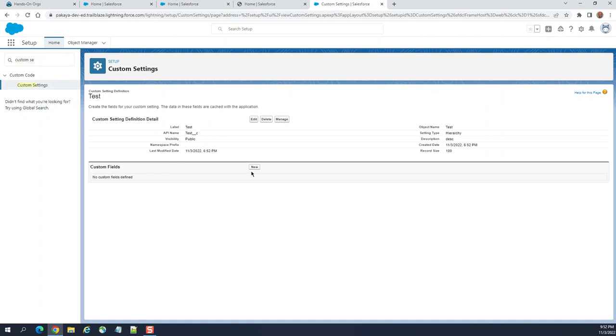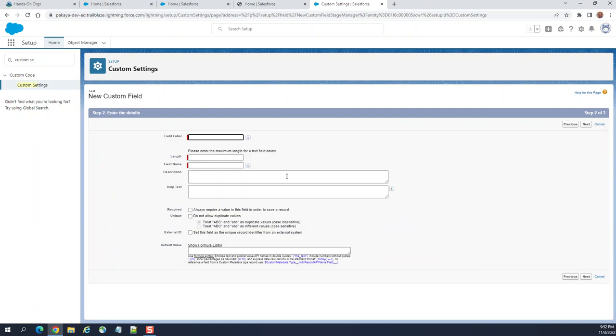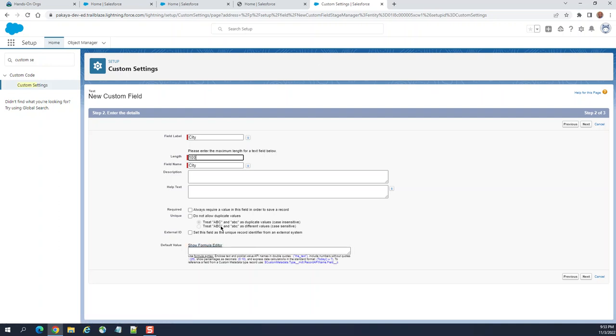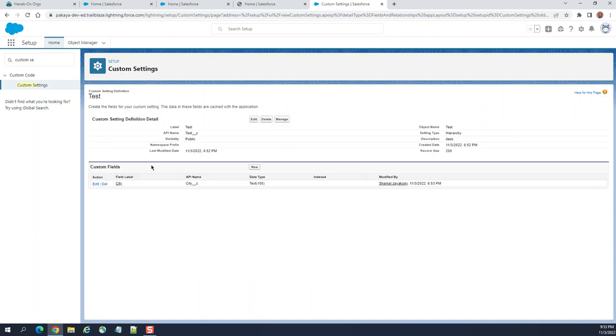You can add custom fields to custom settings. Let's create a new custom field - text - city. It's pretty much like adding a field for any other object. You can make it unique as well. You can save and new or save. So this custom setting has fields.